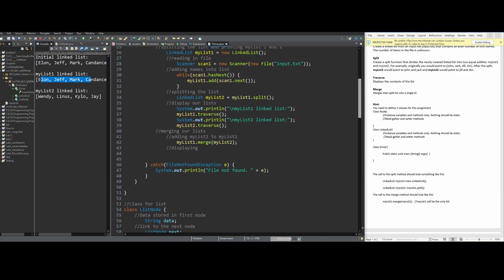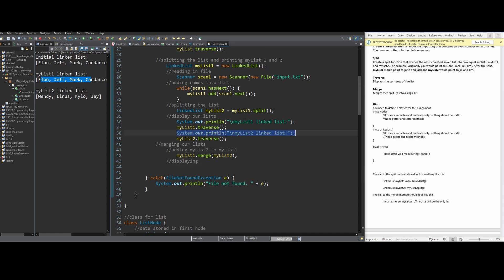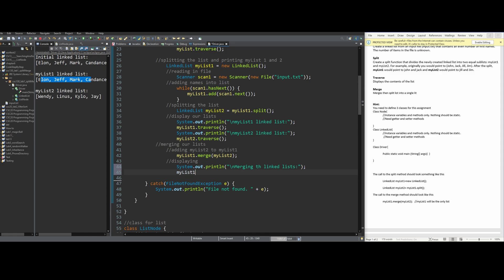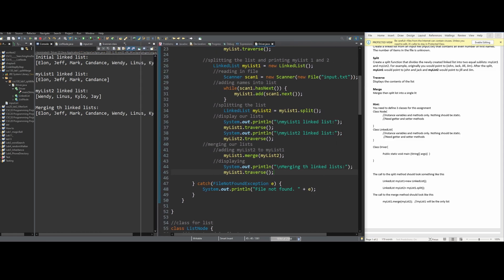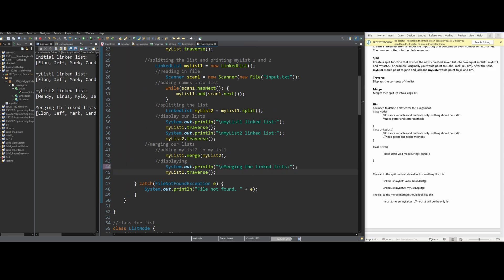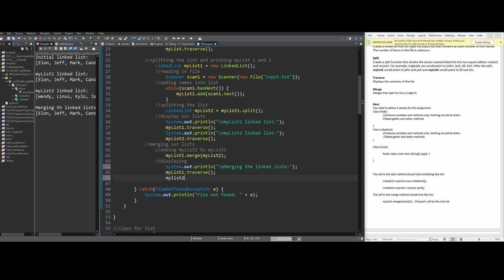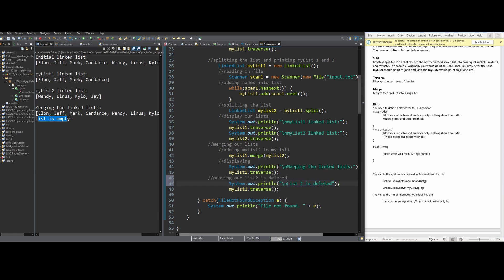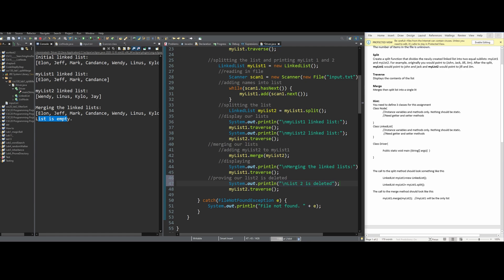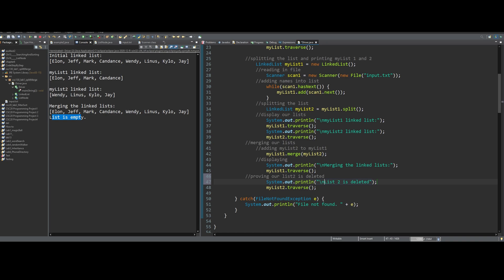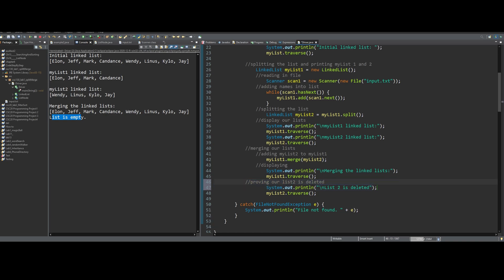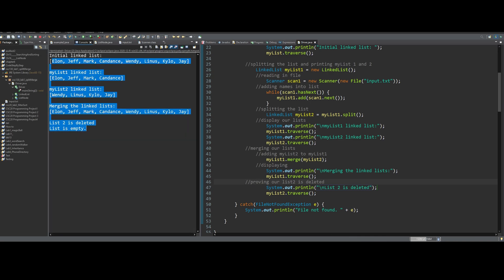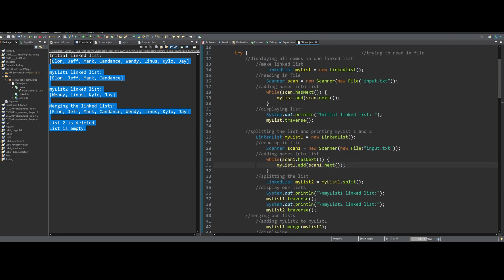All we have to do is print it out. Back in the driver class, we do System.out.println merging the linked lists, then call myList1.traverse() since it now holds both halves. If we run this, we can see the list is restored. We also call myList2.traverse() to confirm it is empty, and we can see the list is empty. With a sysout statement confirming this, the instructions have been followed and our program is complete.